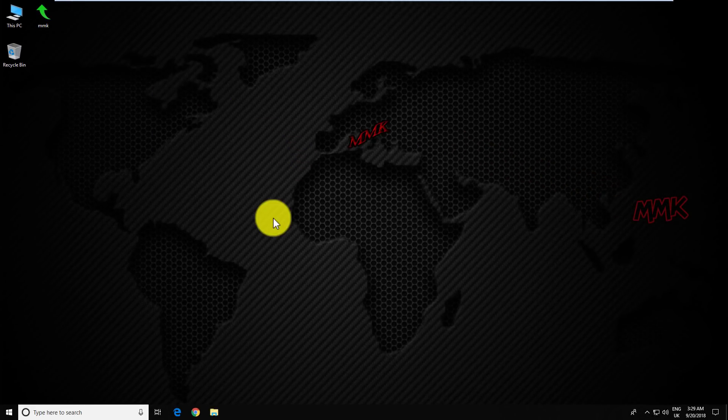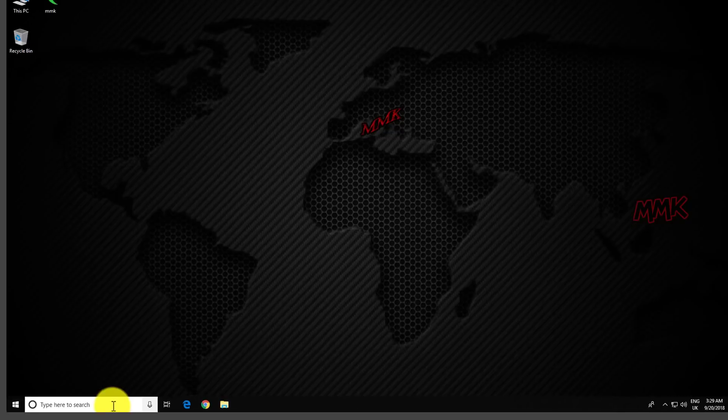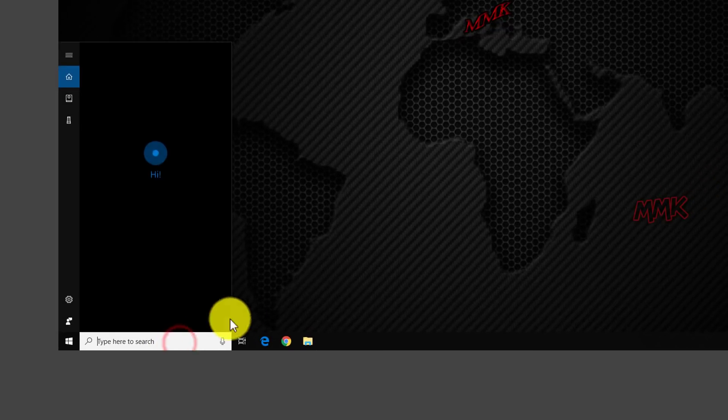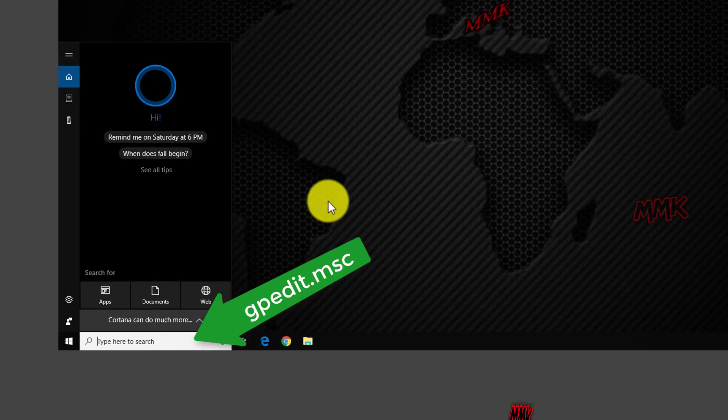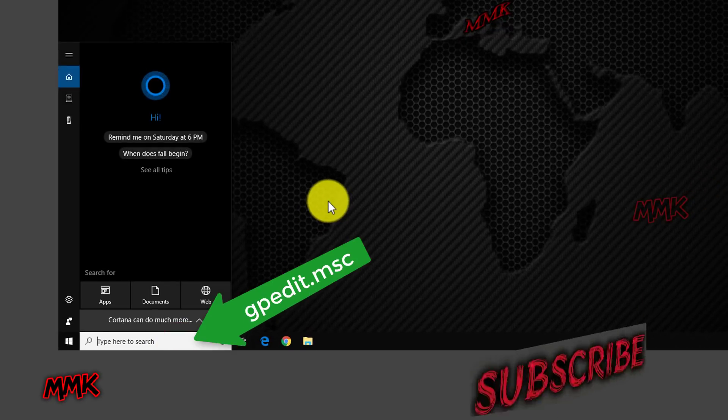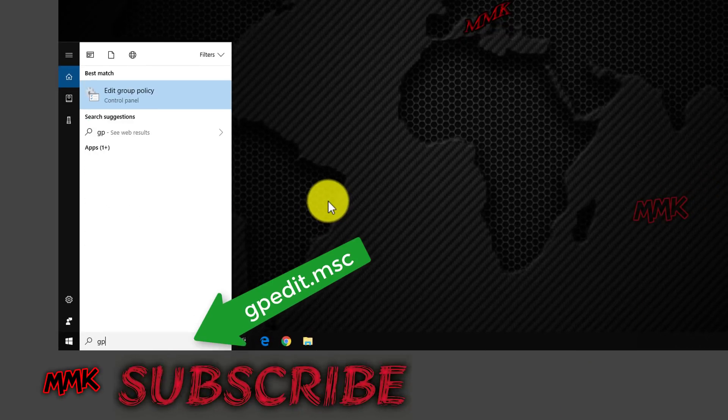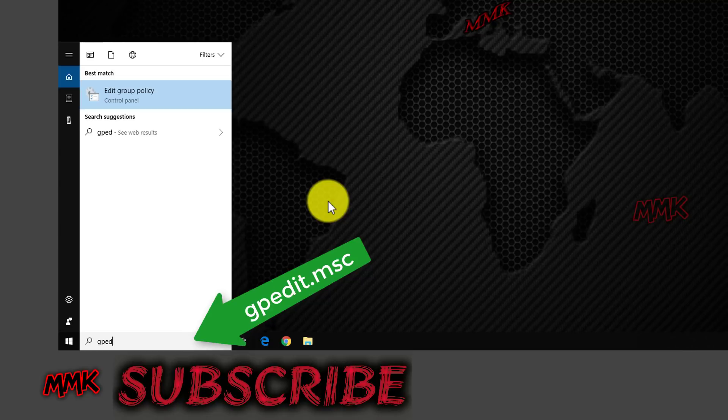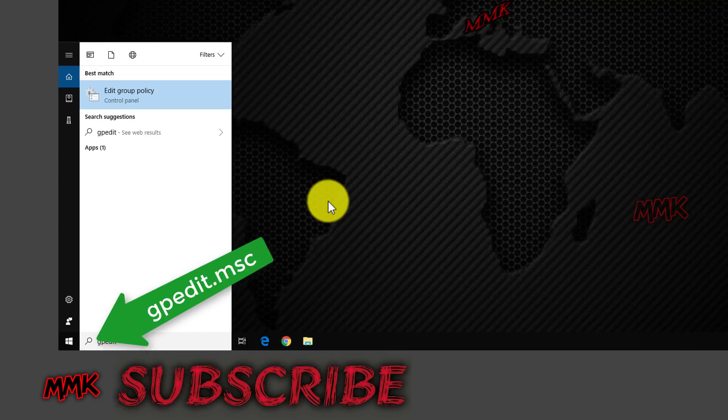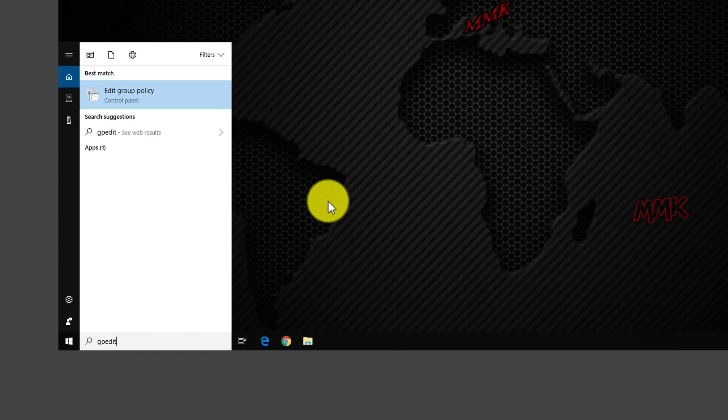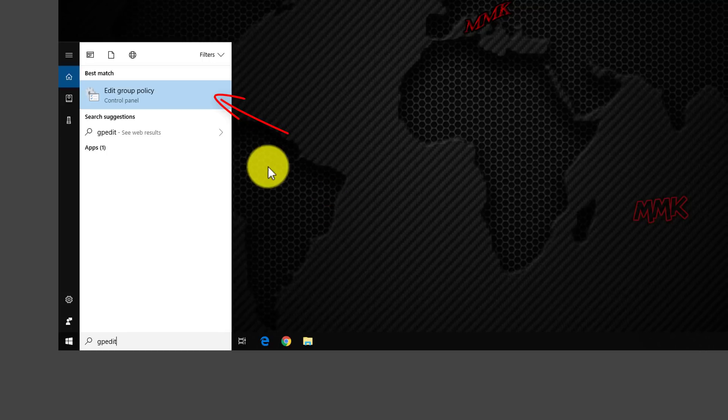Let's disable it. Go to search box and type GPEdit.MSC. Or, press Windows Key plus R on your keyboard and type command there. Open the Local Group Policy Editor.